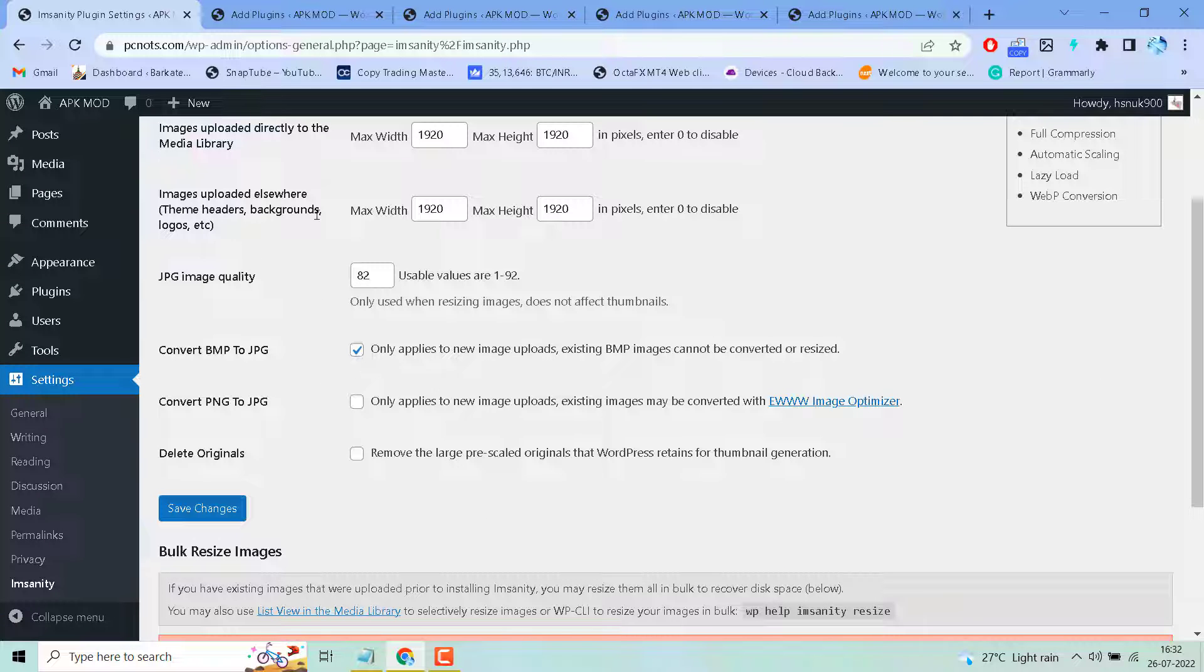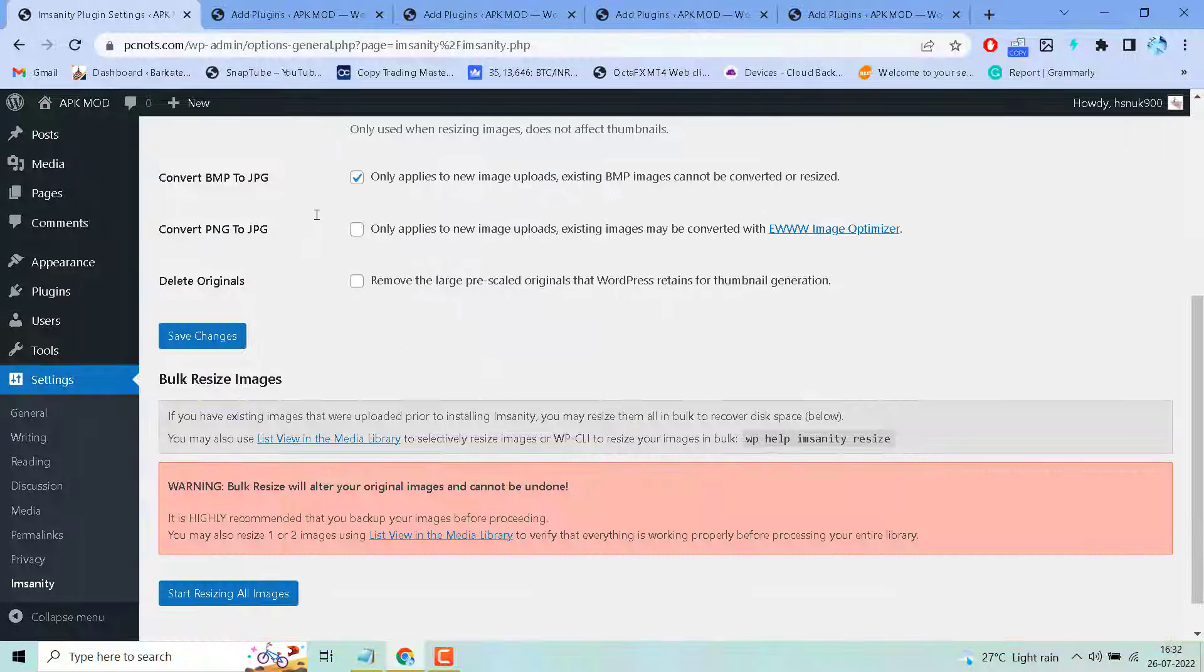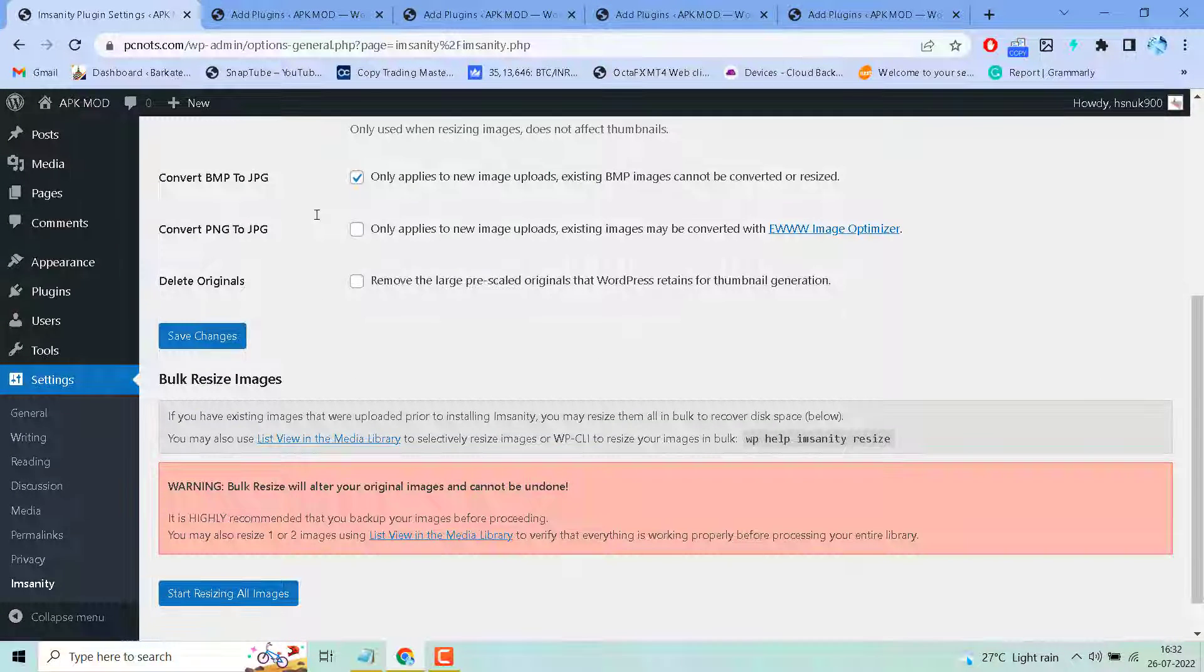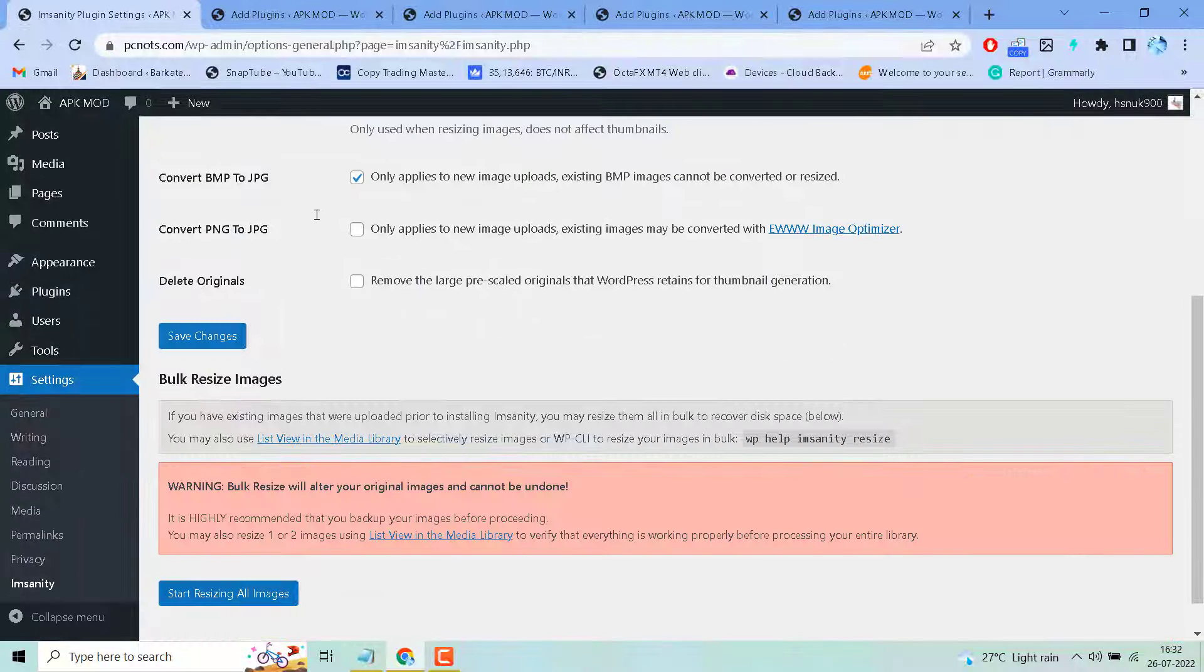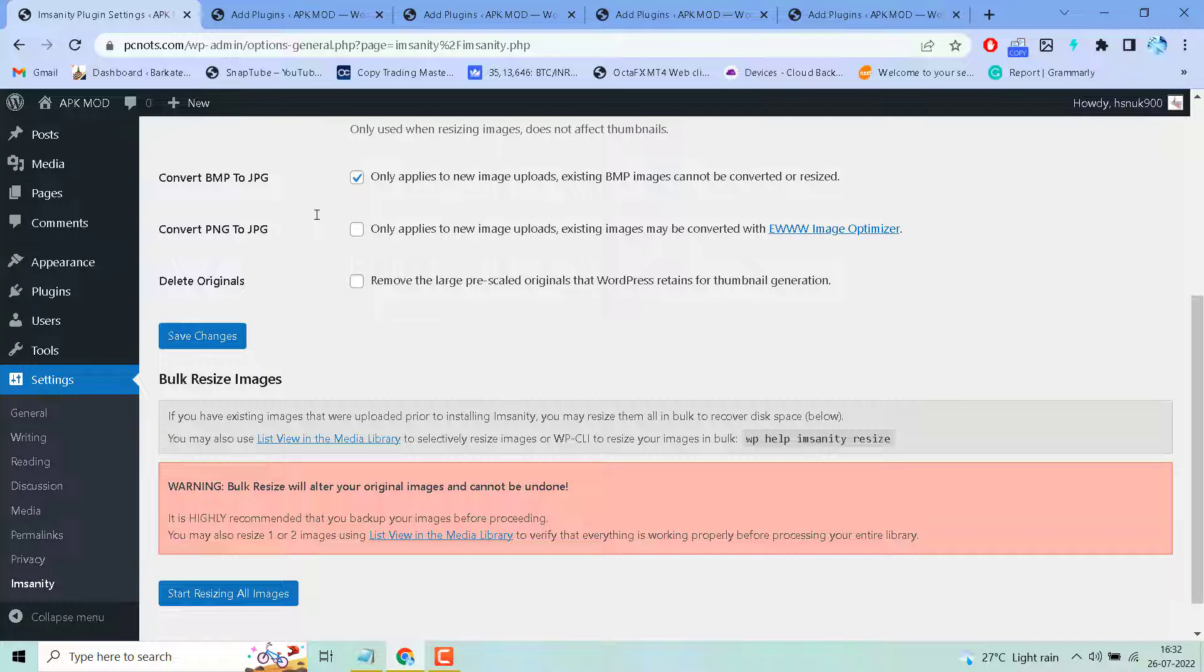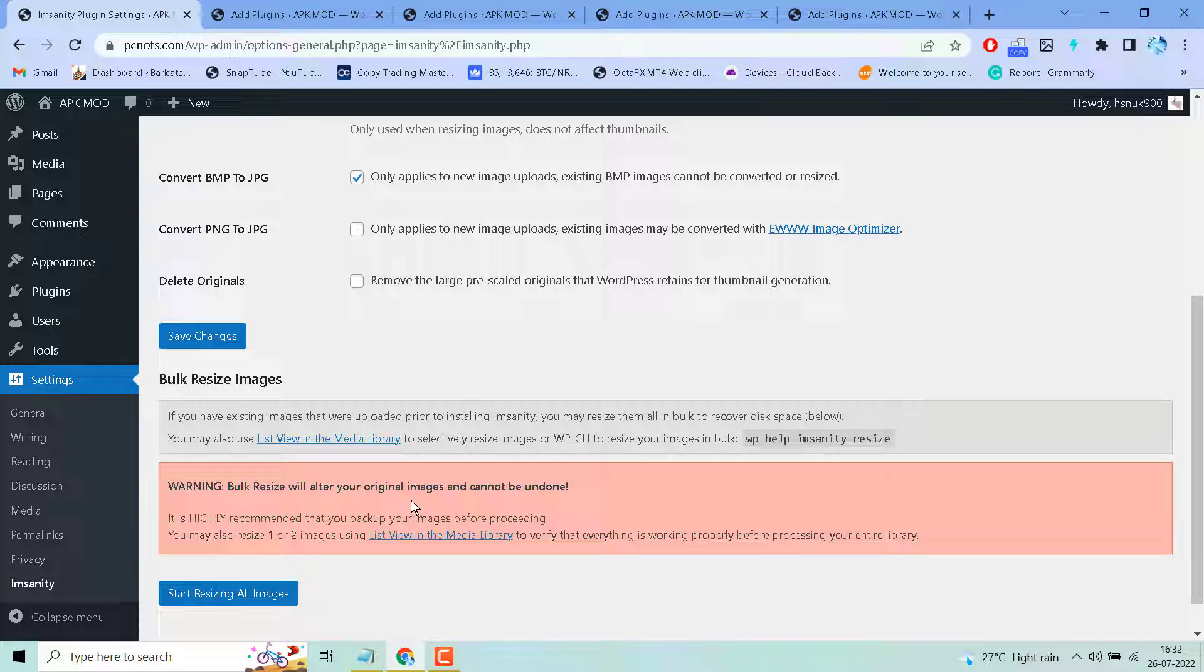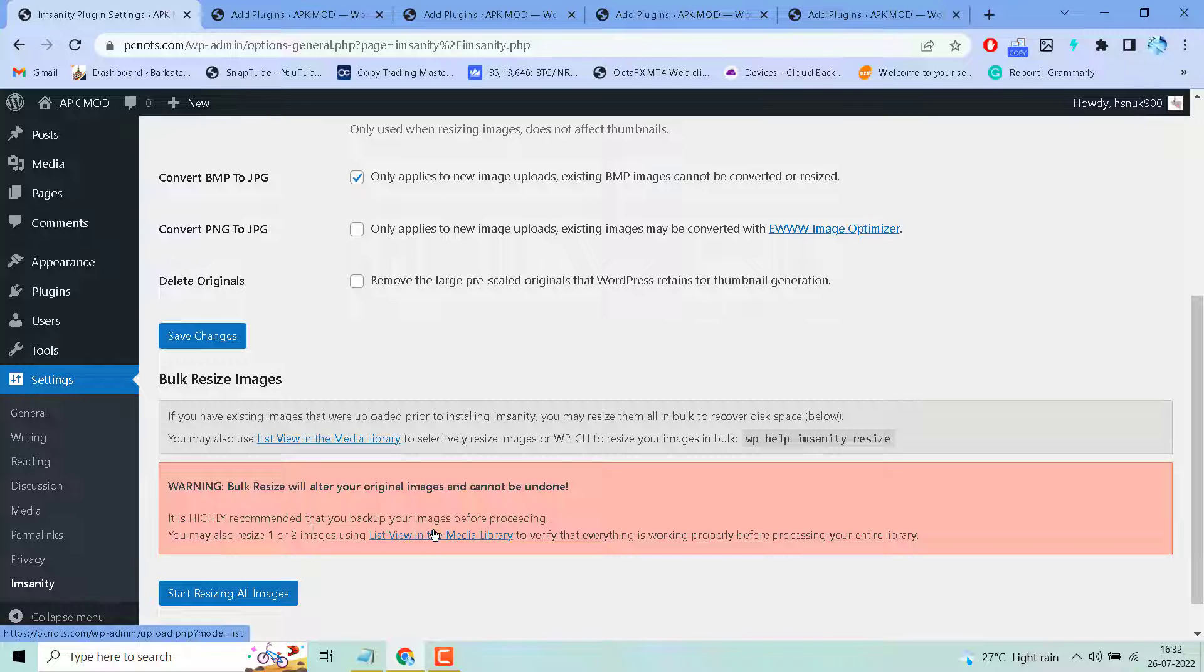There are some more options you can check and set as your need. Read this warning: bulk resize will alter your original images and can't be undone. It is highly recommended that you backup your images before proceeding.